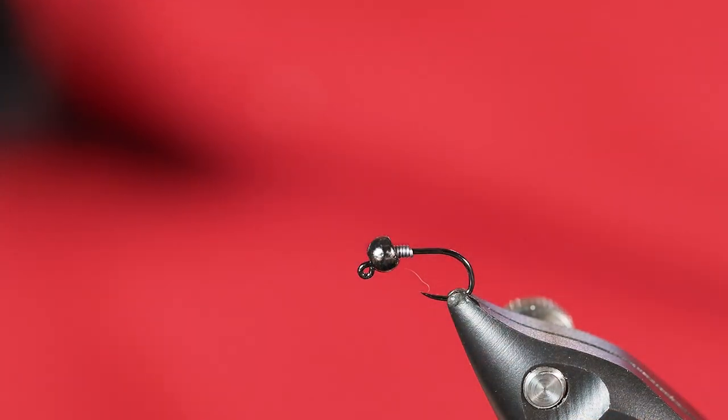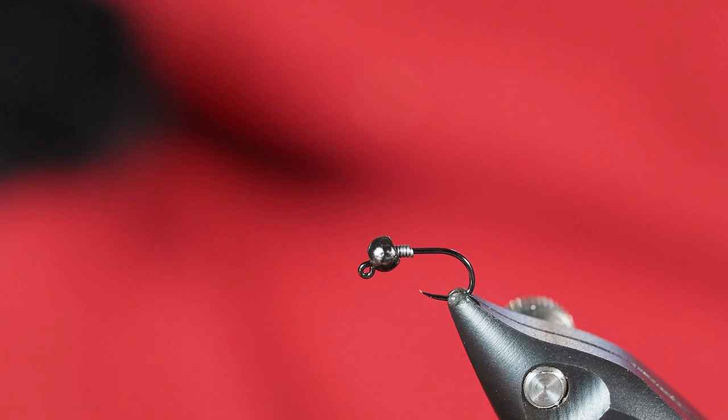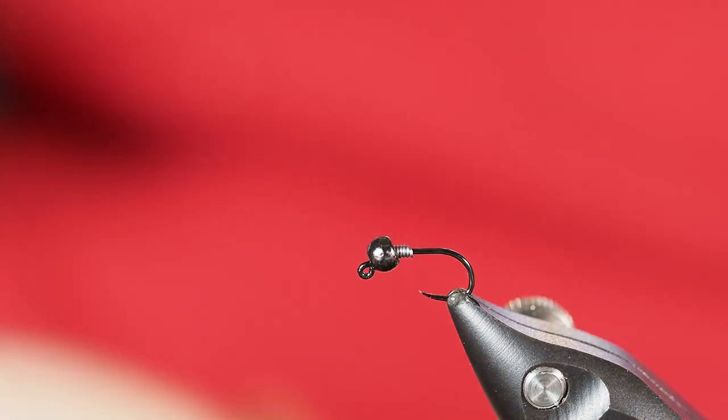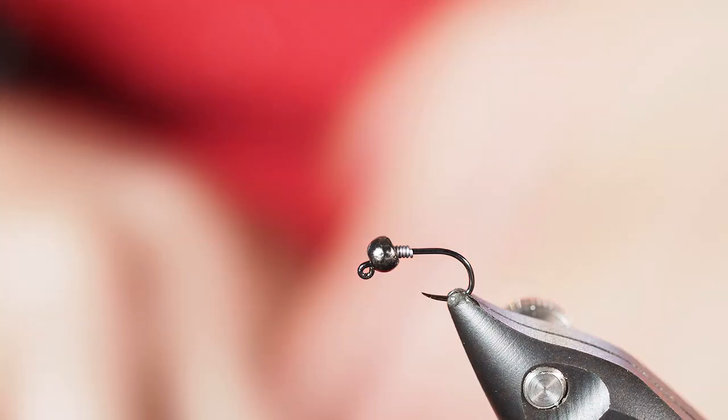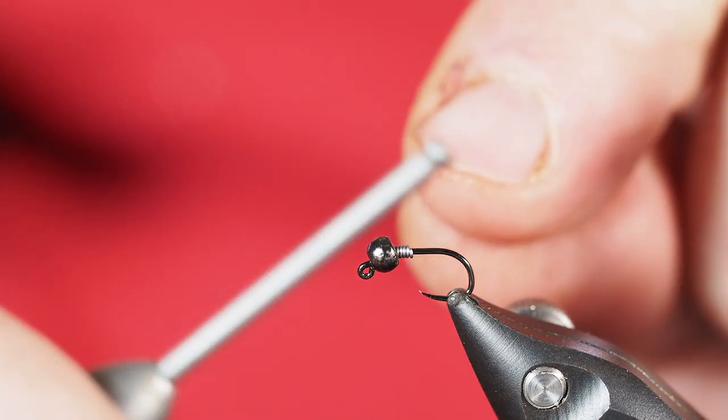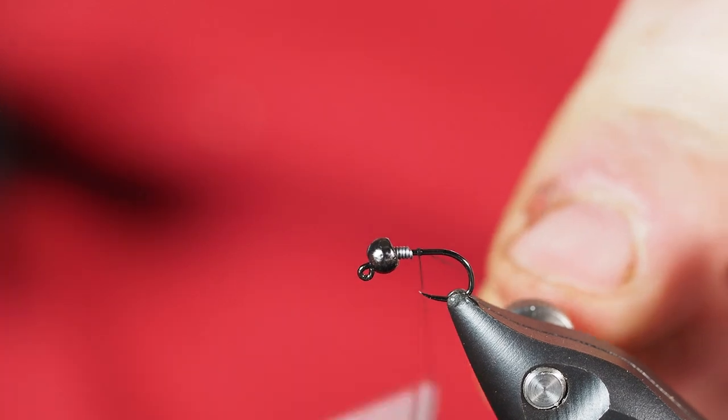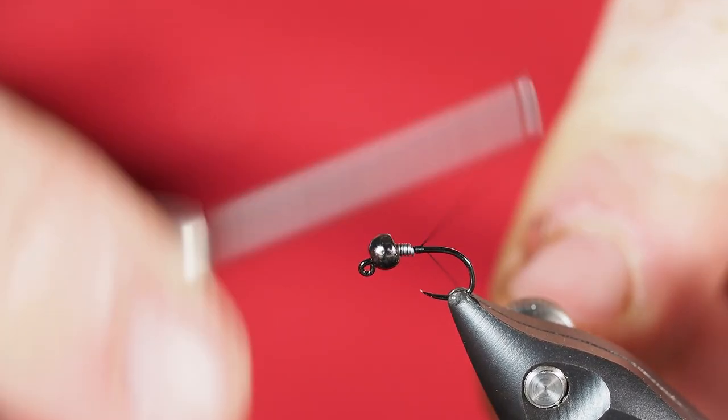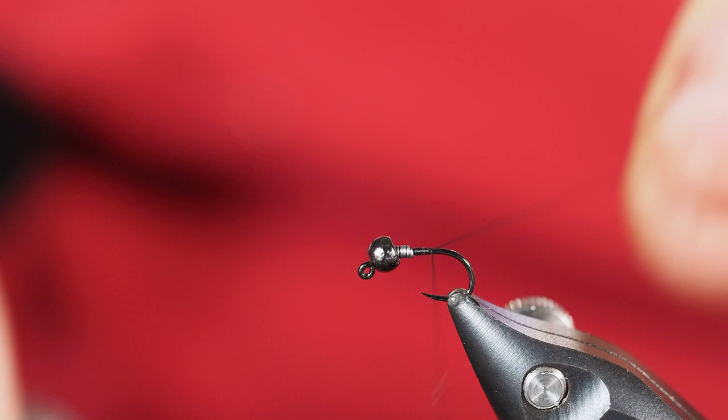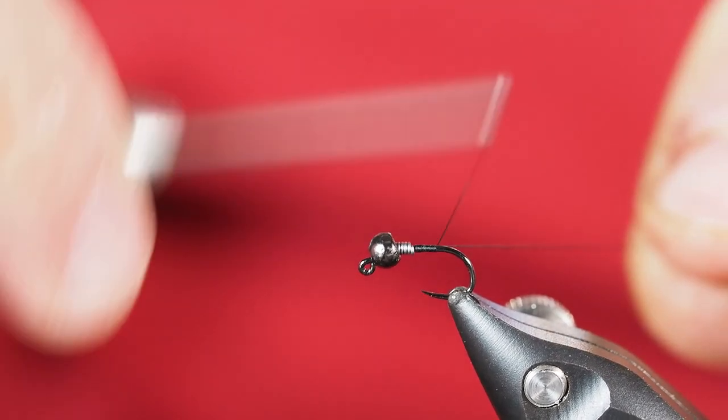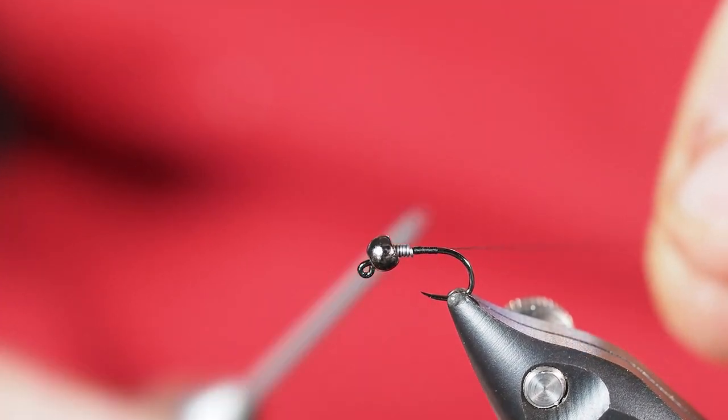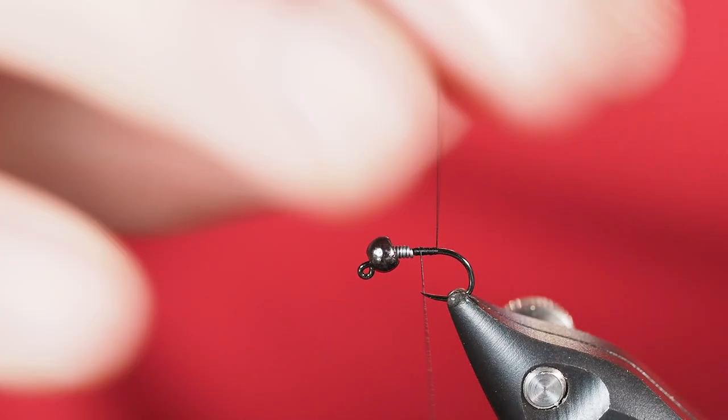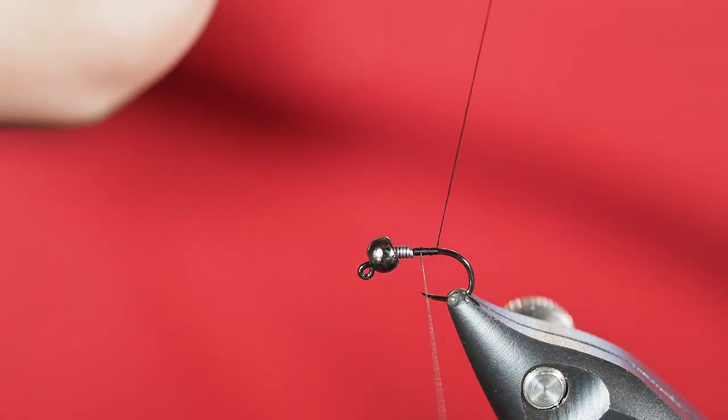I'm going to be using a size 16 jig hook here today and we've got a 3/32 nickel bead on here. So now that I've got this far, we'll go ahead and get our thread. We're going to use black thread here and we're going to attach that just right behind where we just tied that lead in. I'm not going to take this very deep back to the bend of the hook. About that far is going to be good enough for me.